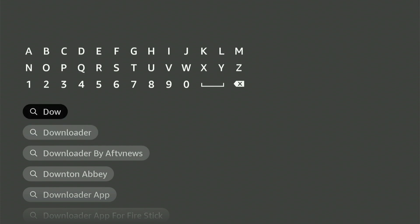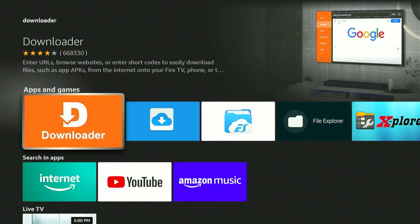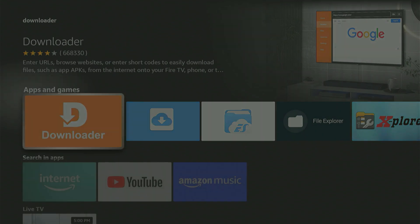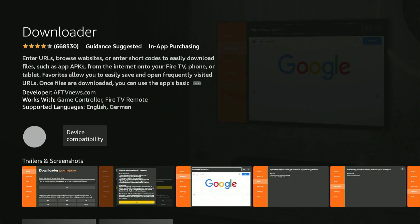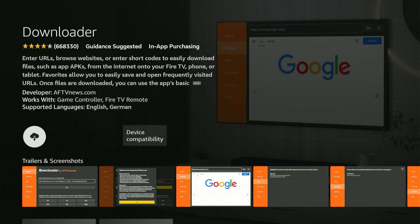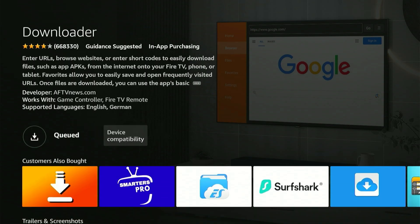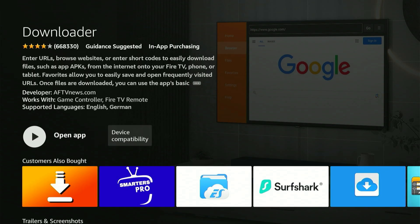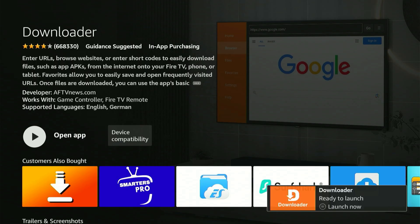This will bring you to the bright orange application we require. Press the center button and you'll be brought to the app's page. Press the center button once more and the download will start. This may take a few moments. Once it shows Launch Now, press the home button on your remote.